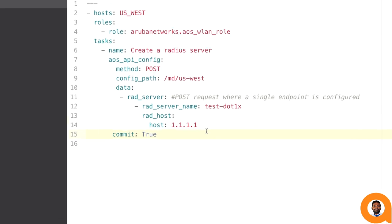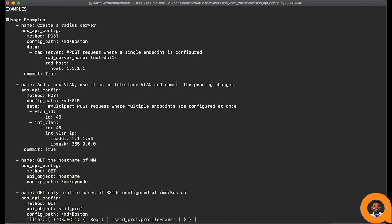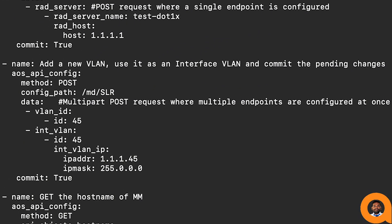The data section contains the HTTP payload for the API request. Aruba mobility conductor supports multi-part data. What it means for us is that we can provide data to multiple API endpoints in a single API request. Therefore, the data section accepts a list of API endpoints and its respective data.